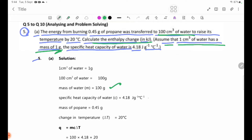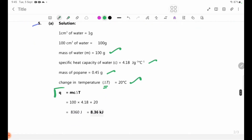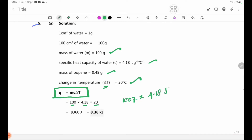The specific heat capacity of water is 4.18 J per gram per degree Celsius. The mass of water is 100 g. The change in temperature delta T is 20 degrees Celsius. The formula is q equals mc delta T: q = 100 g × 4.18 × 20.